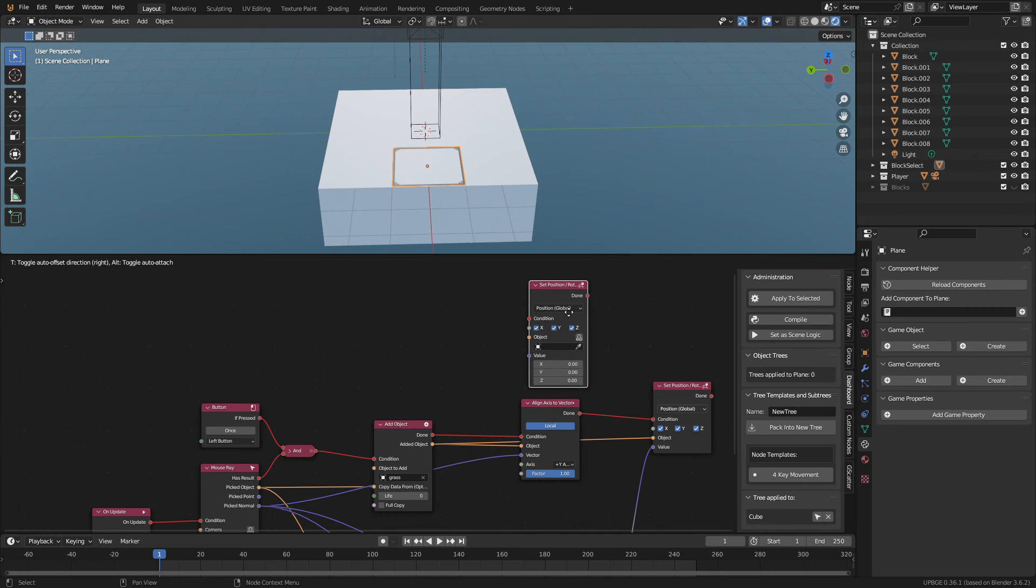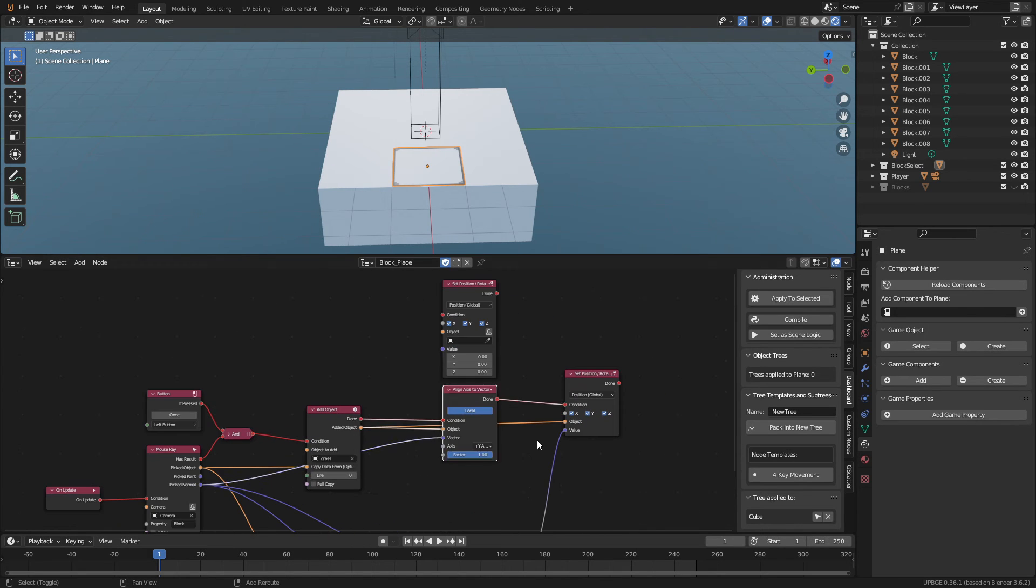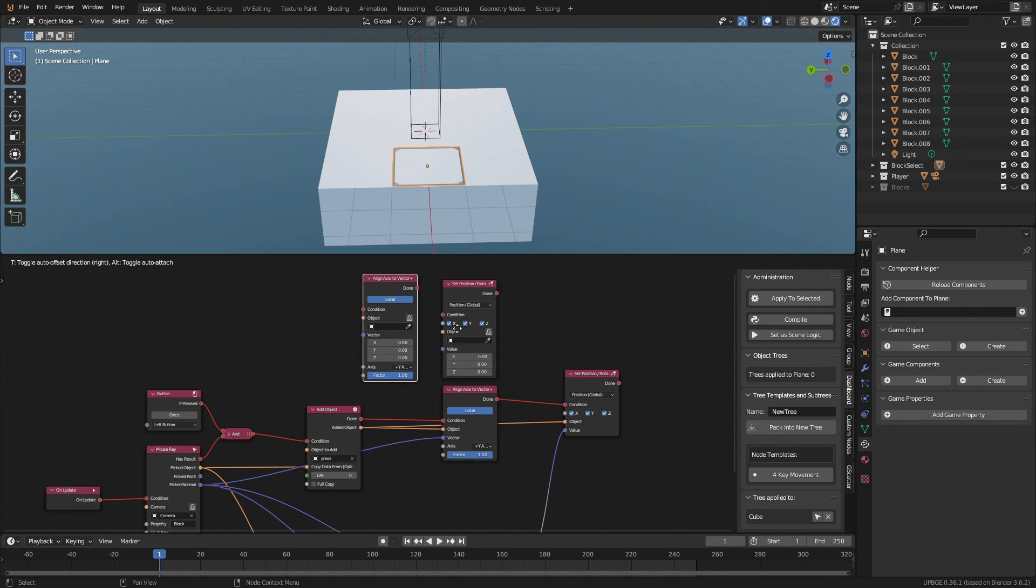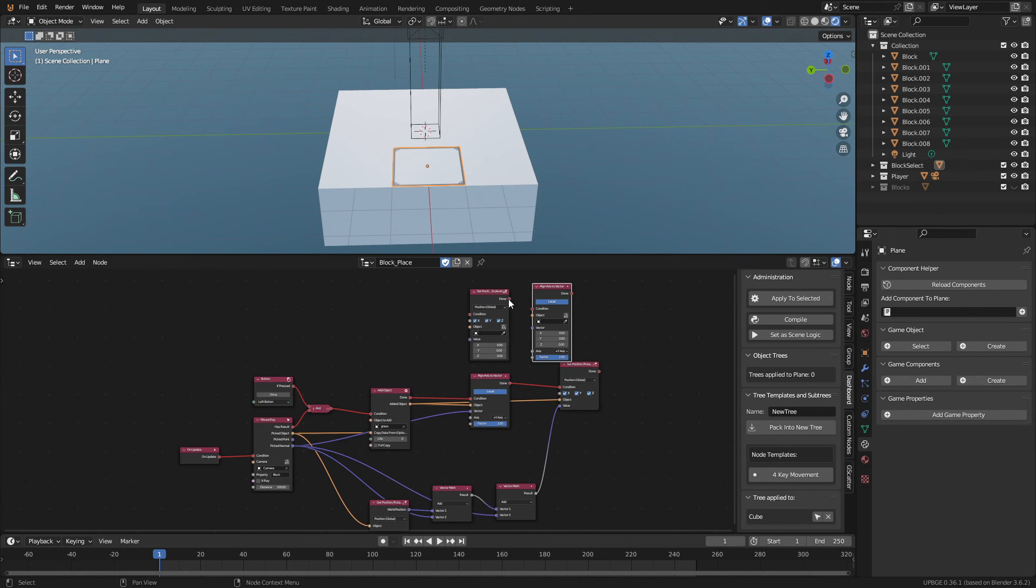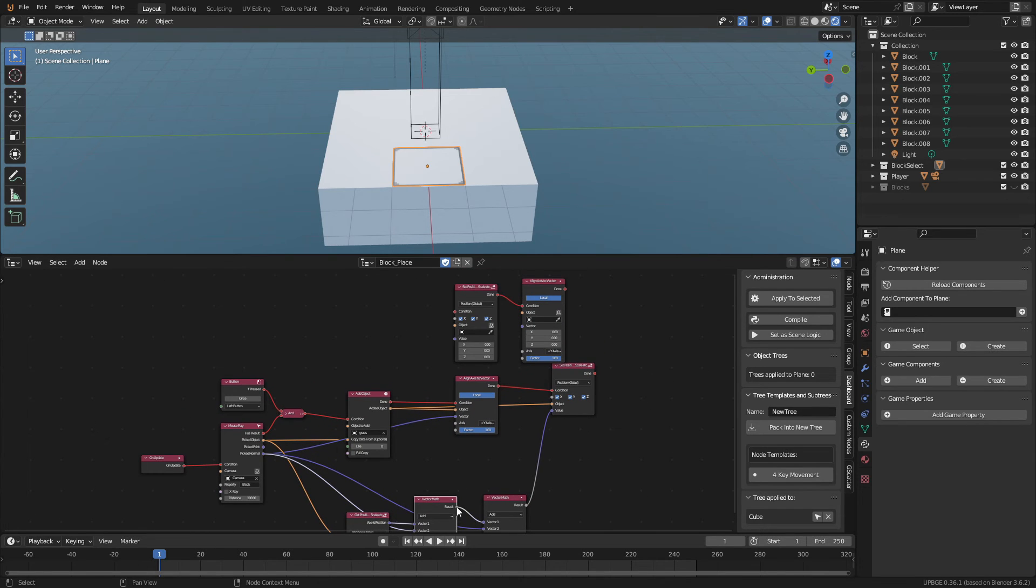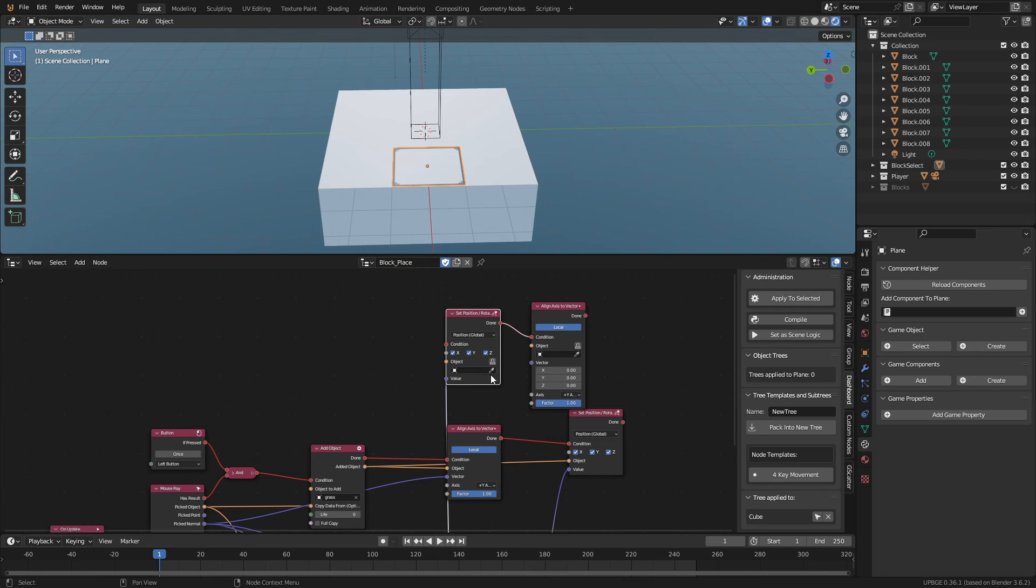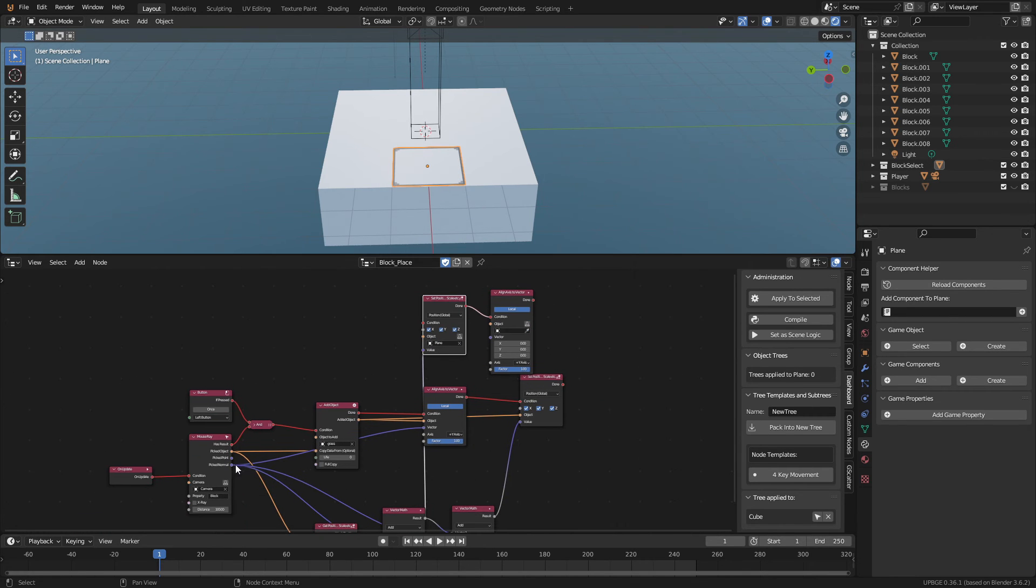Now let's go back to the logic nodes. Copy the set position node and the align access node. Then connect the done socket to the set positions condition socket. Connect the result of the first vector math node to the value of the set position node. With the eyedropper tool select the plane.